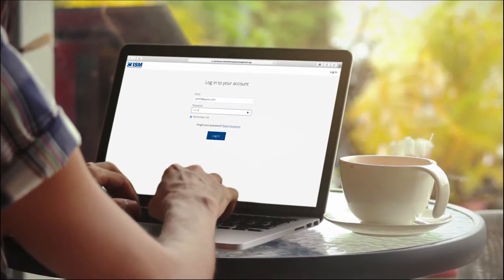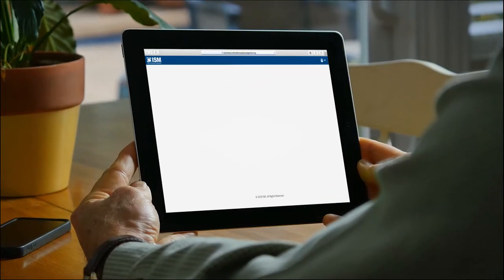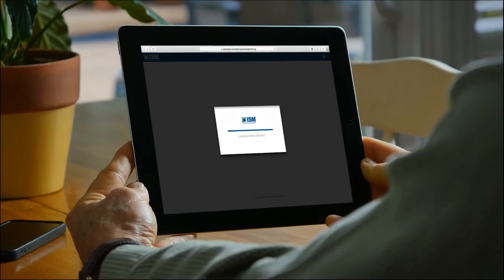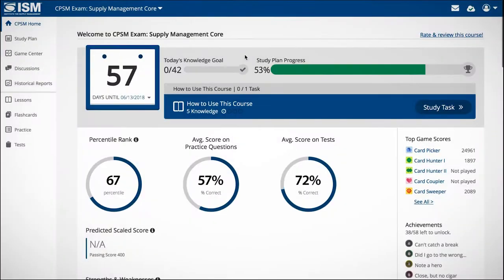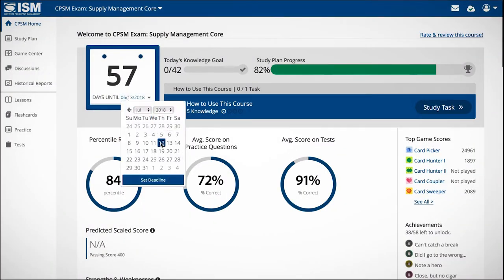Study anywhere, anytime with this mobile-friendly prep tool. Adaptive technology lets you customize the study plan to meet your individual needs and timeline.